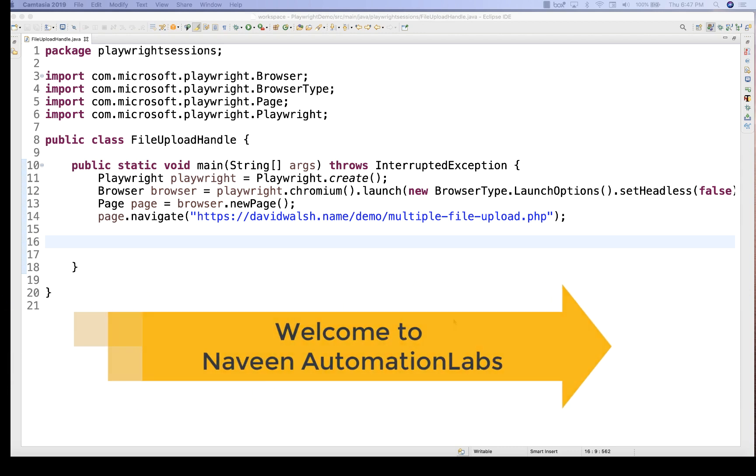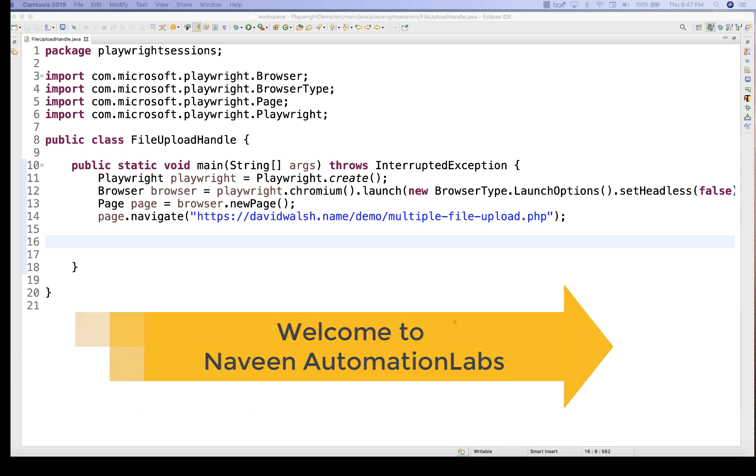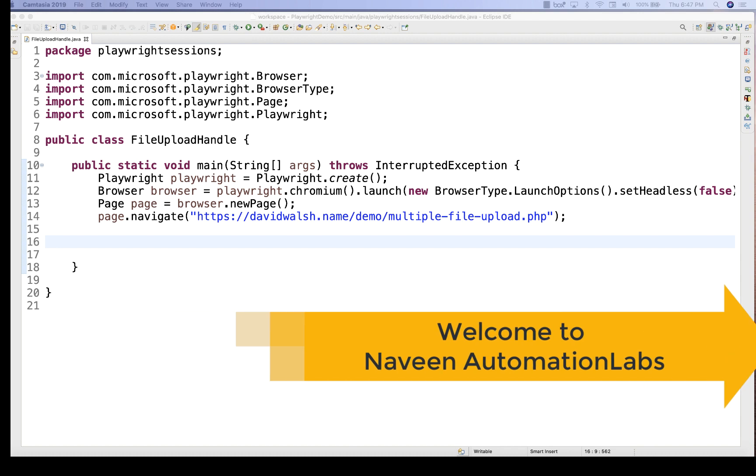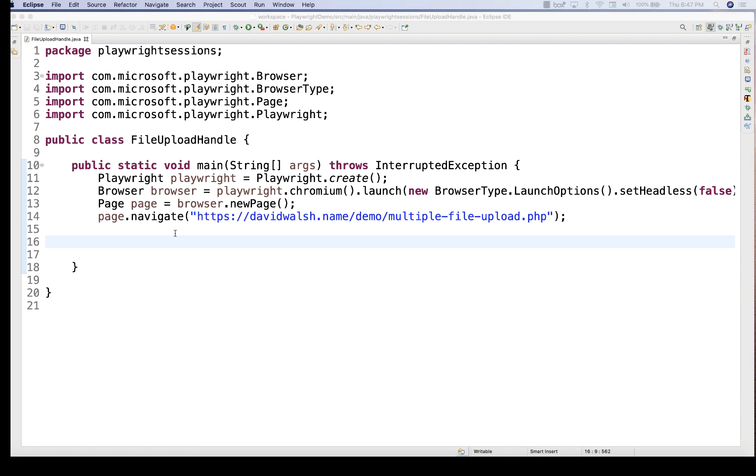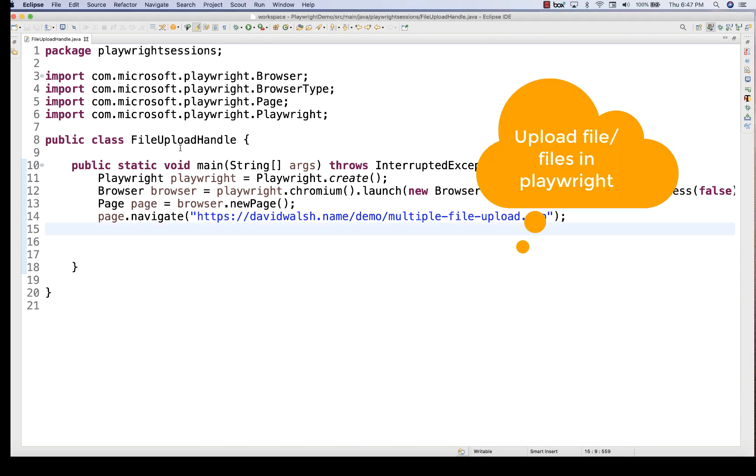Hey guys, this is Naveen here. Welcome back to Naveen Automation Labs. Today in Playwright we are going to talk about how to upload a file.